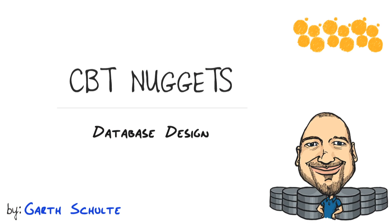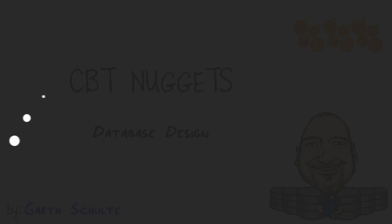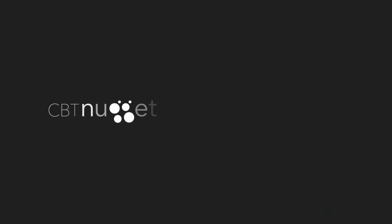In this CBT nugget, we covered the basics of database design. I hope this has been informative for you, and I'd like to thank you for viewing.